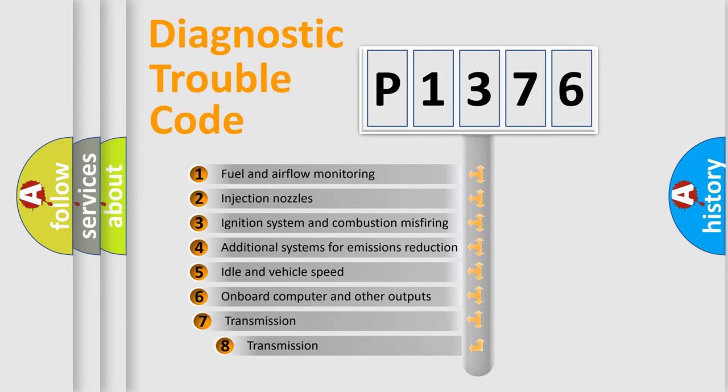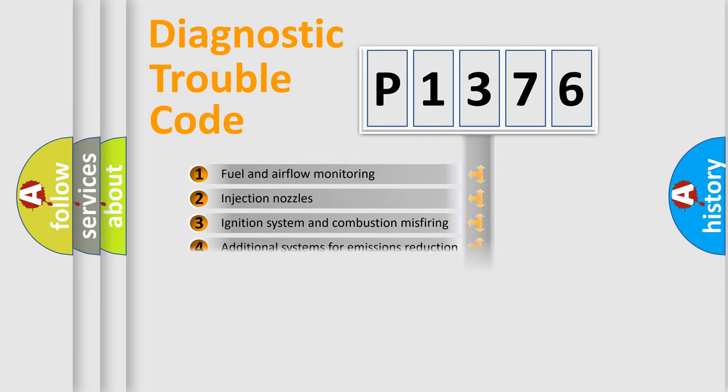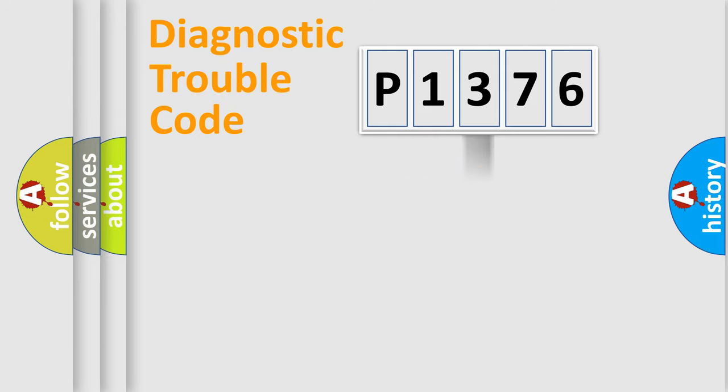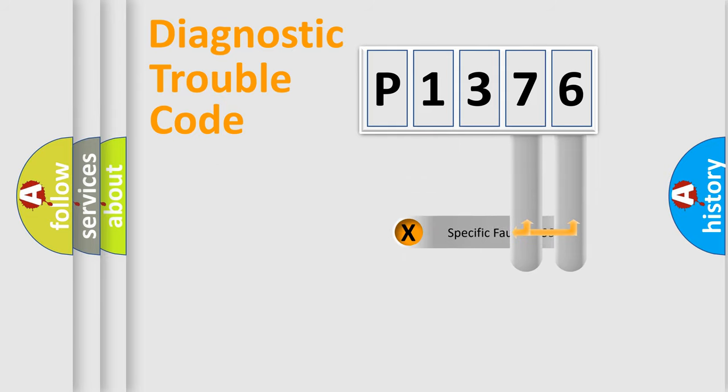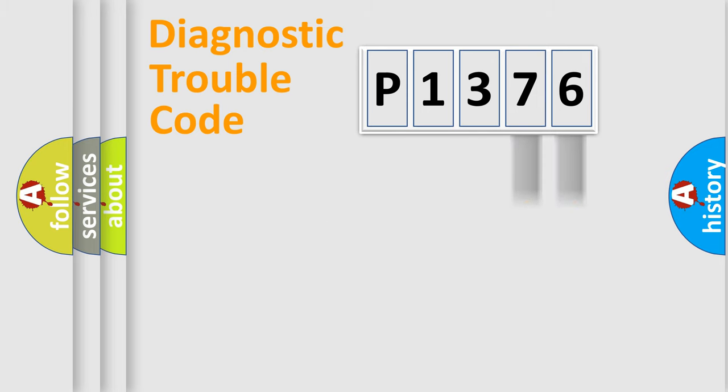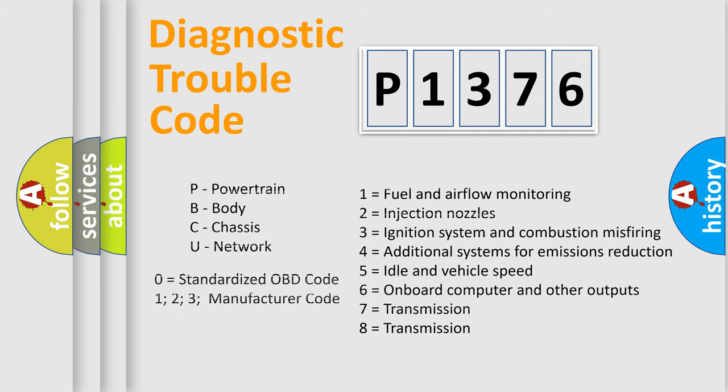The third character specifies a subset of errors. The distribution shown is valid only for the standardized DTC code. Only the last two characters define the specific fault of the group. Let's not forget that such a division is valid only if the other character code is expressed by the number zero.